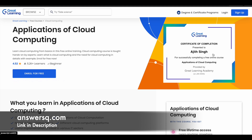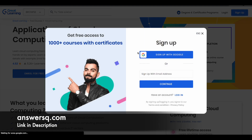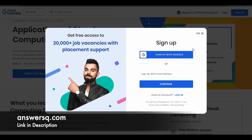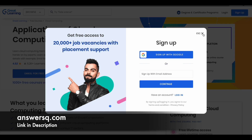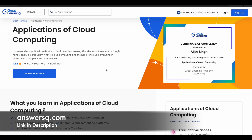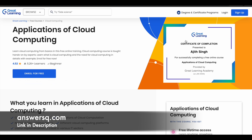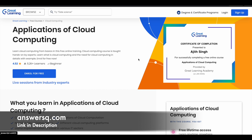To take the course, click on 'Sign Up' at the top right and create your account on the platform. Once you are logged into your account, you can simply click on 'Enroll for Free' and take the course. After completing the course, you can get a certificate. So you get to learn for free and also receive a free course completion certificate.